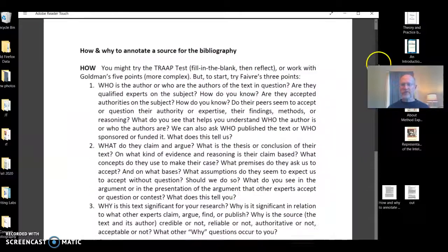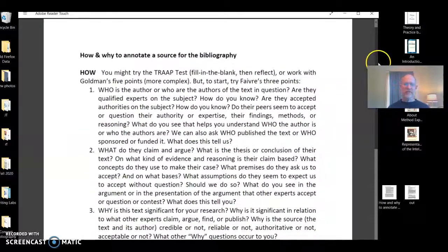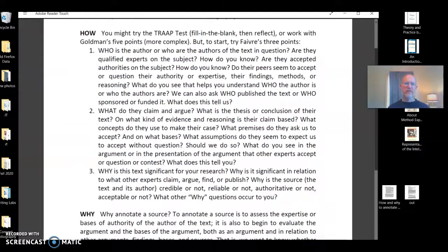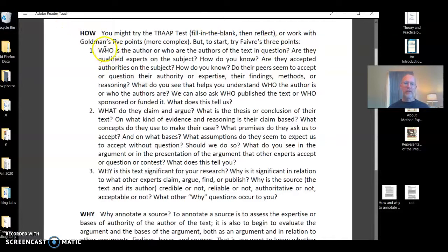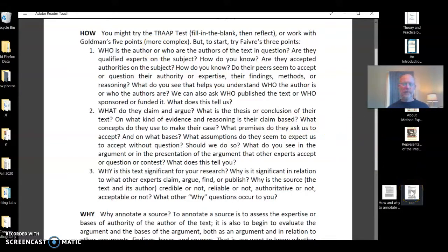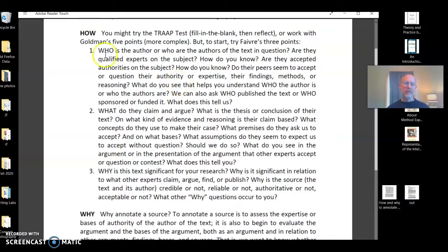To think about this question in relation to our assignments in the class — both the annotated bibliography and the source critique we'll be working toward — one of the things we want to think about is who is the author. So the short question is who is the author, but there are some other questions as well. I want to open up a scholarly article and show you some ways through the article to think about who is the author, and then we'll think about what and why as well.